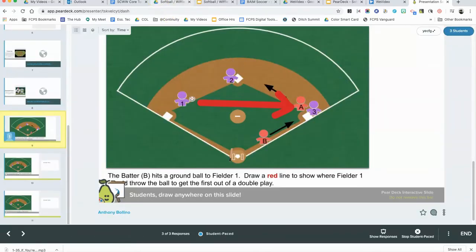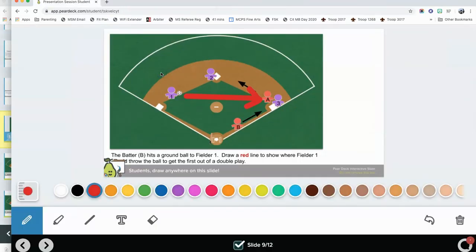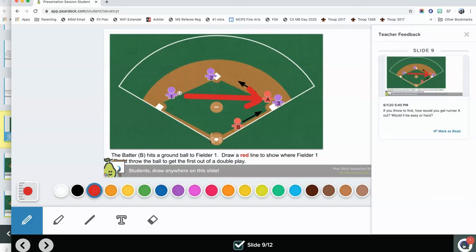Let's see what it looks like from the student's point of view. Here is the student account that was used to create this arrow. Down in the bottom right-hand corner you can see the speech bubble, and there's a little number one saying there's one piece of feedback. I can open that up, read it as a student, and click mark as read.